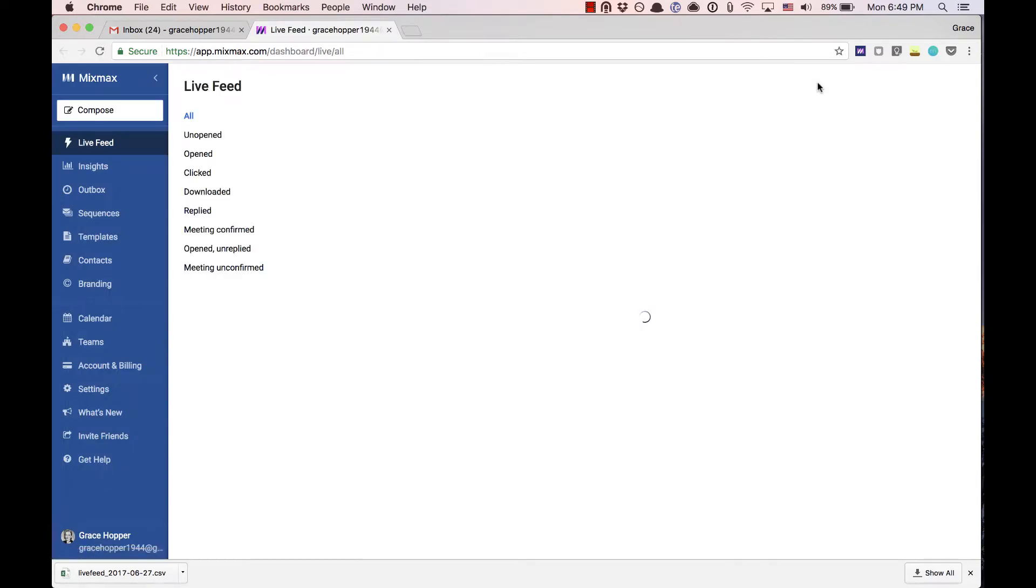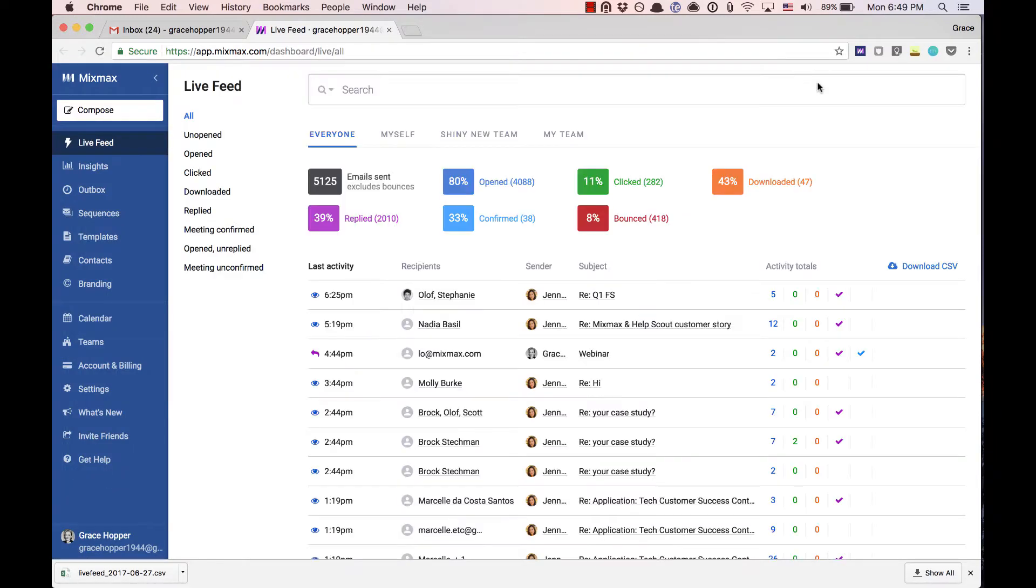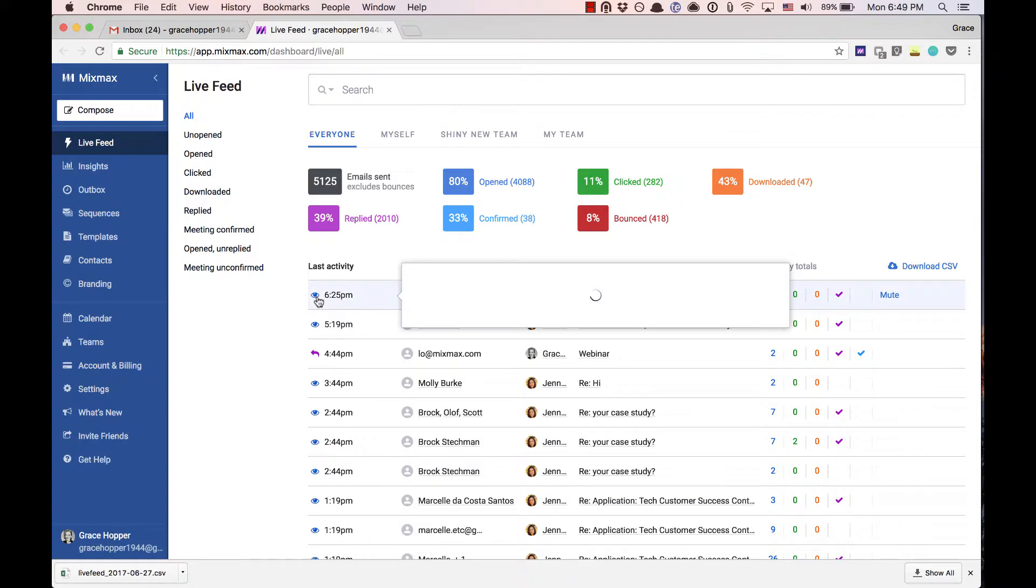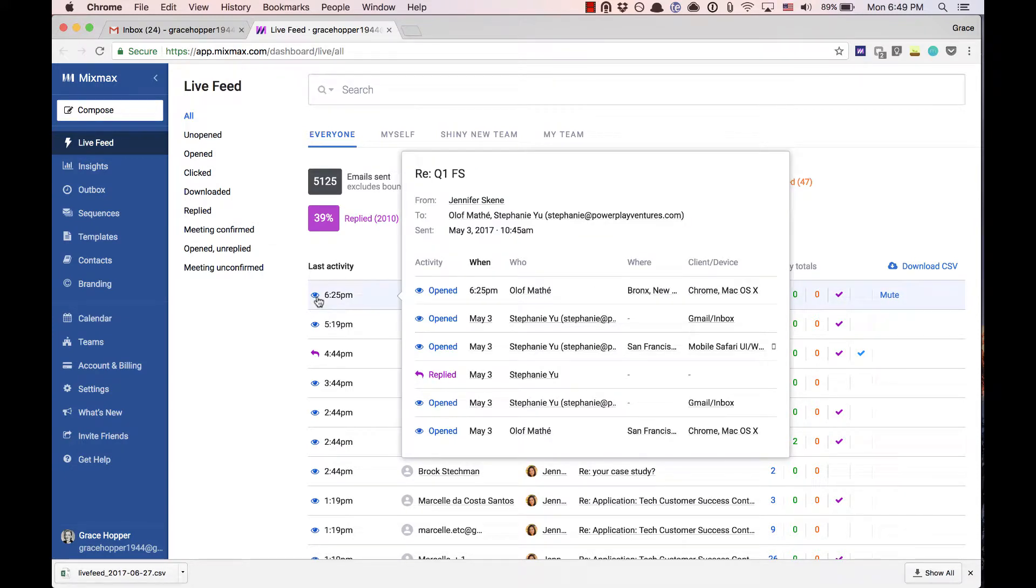The team live feed is your default view in your Mixmax dashboard. What we're seeing here is a list of all activity across the team with the newest actions displayed at the top. In this view I can see that Jennifer sent a message to Olaf and Stephanie and Olaf was the last person to open it.